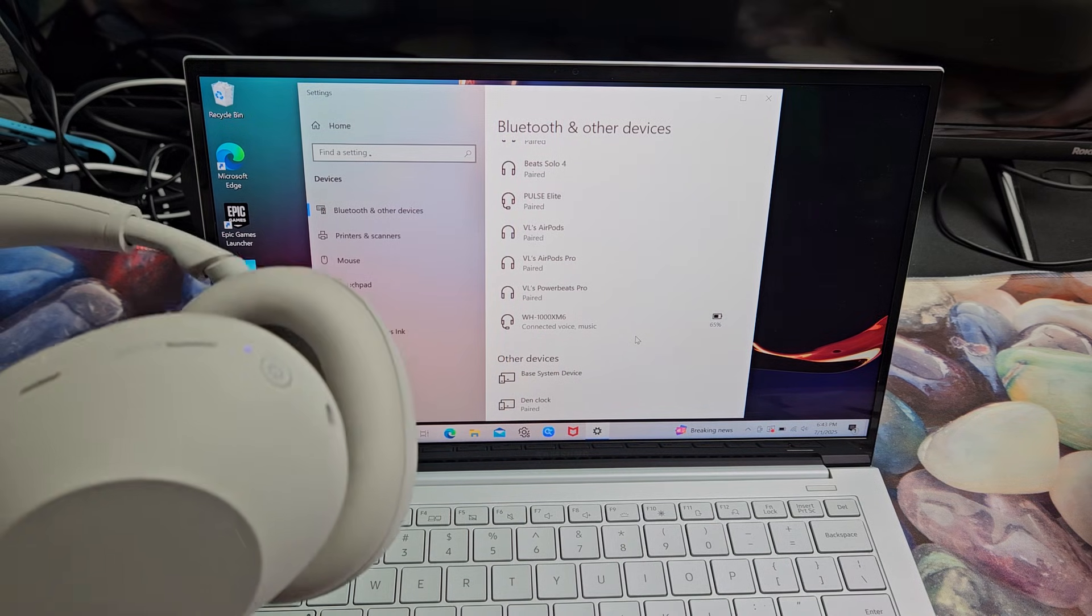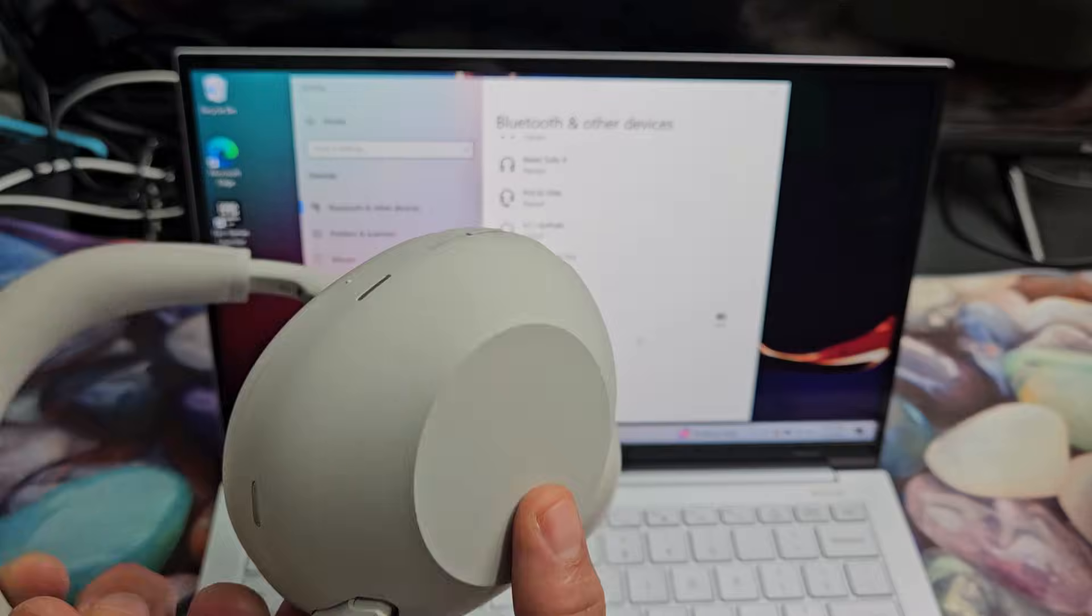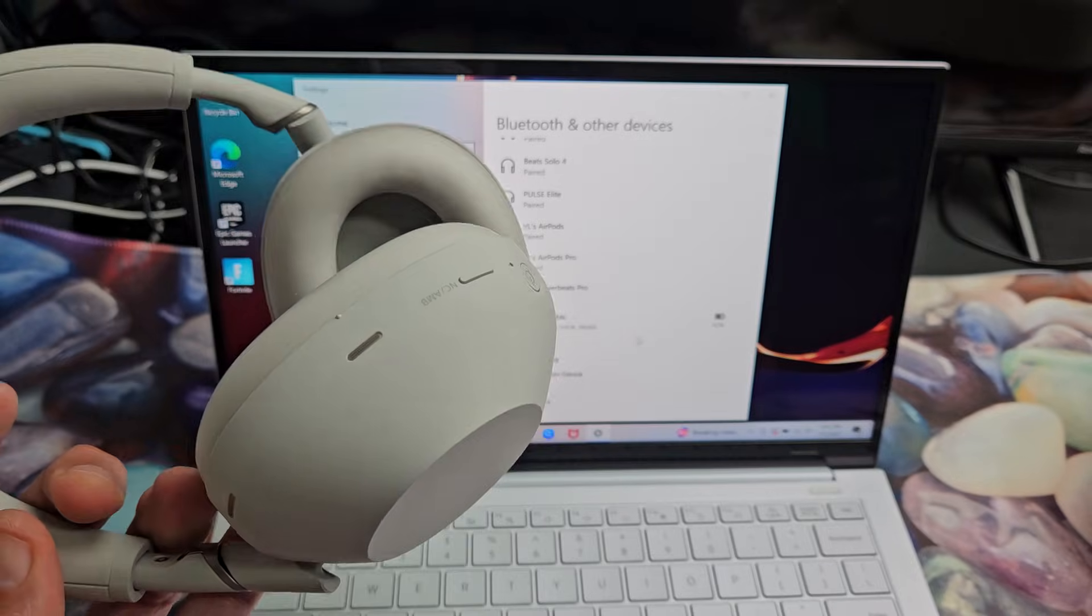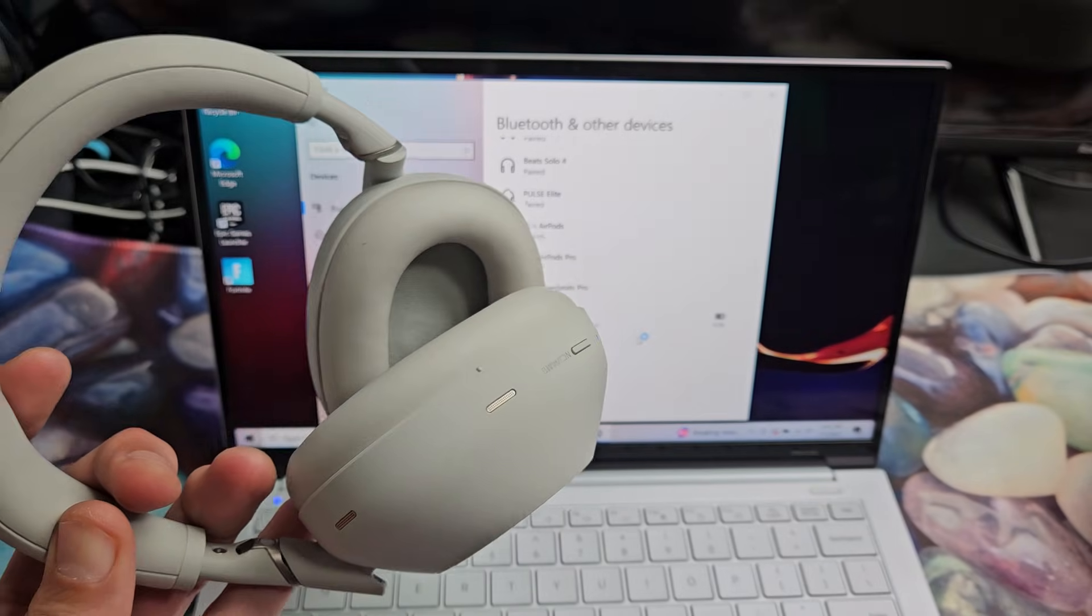Now if you had any kind of issues pairing or connecting, you can always factory reset these. If you need to do that, look in the link below in the description area.